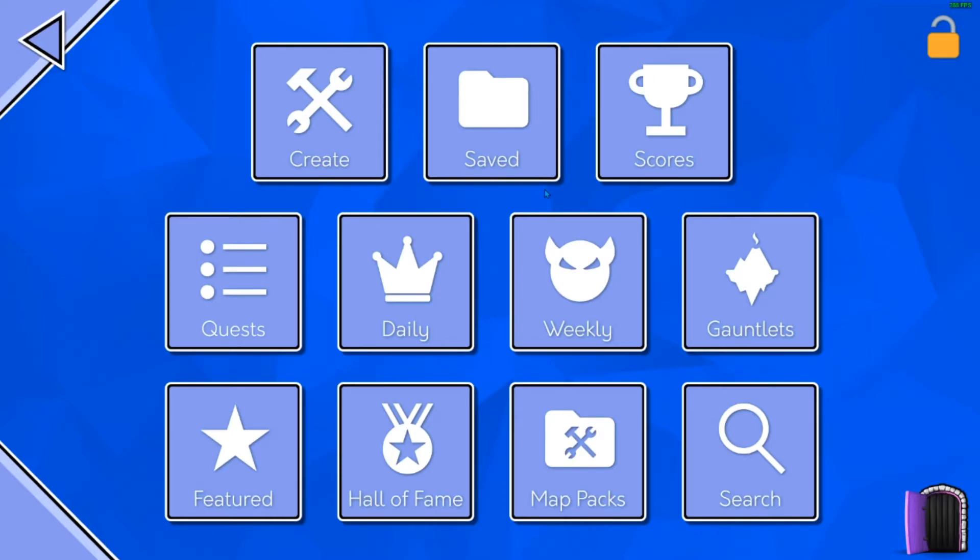My 200th demon I believe will be bloodbath, so look out for that one. And then I'll just work my way up, I guess, just play levels I actually want to.